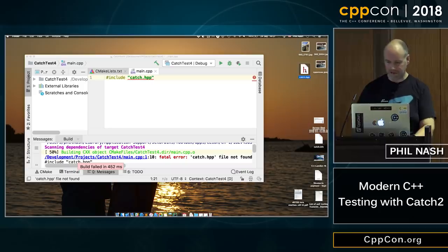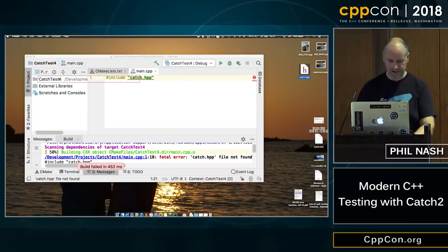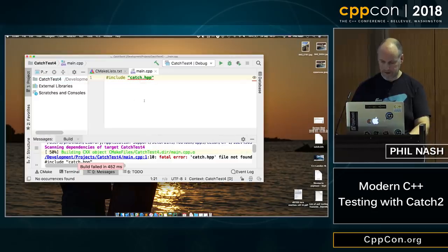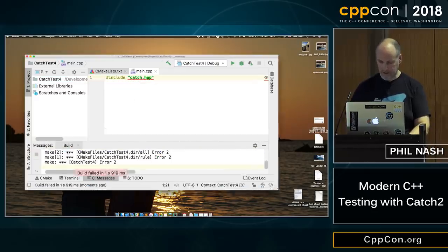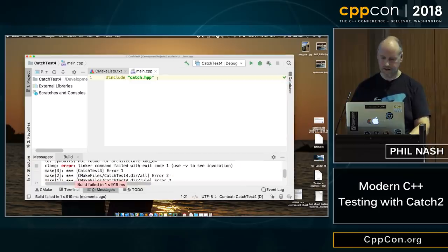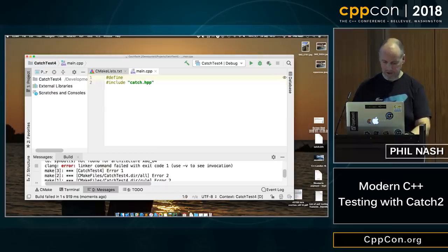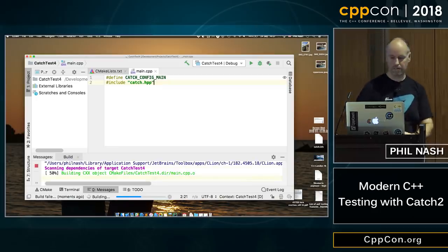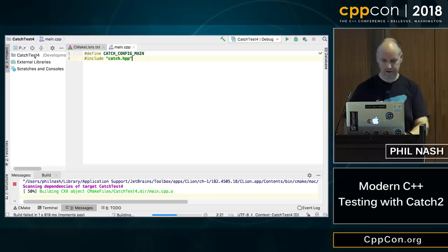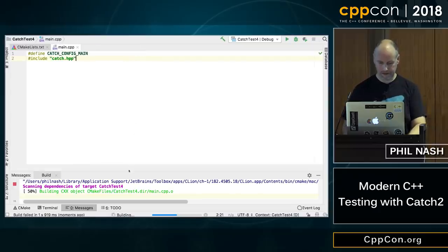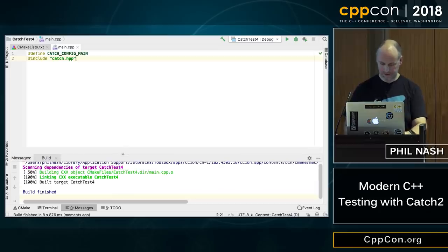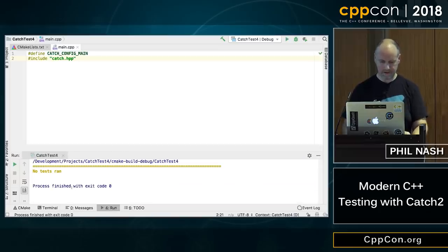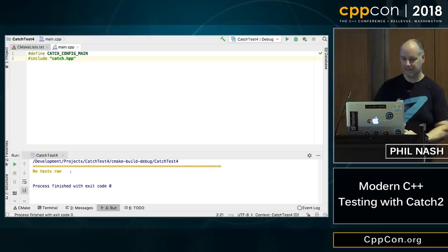We put the file over here — you'd normally get it from GitHub. We drag that in, and now it does compile, but it doesn't link because we don't have a main. What we do is, just before that include, define CATCH_CONFIG_MAIN. That should now compile and link. That's a complete working application, believe it or not. When we run it, it's not particularly interesting — we haven't written any tests — but it does tell us that at least.